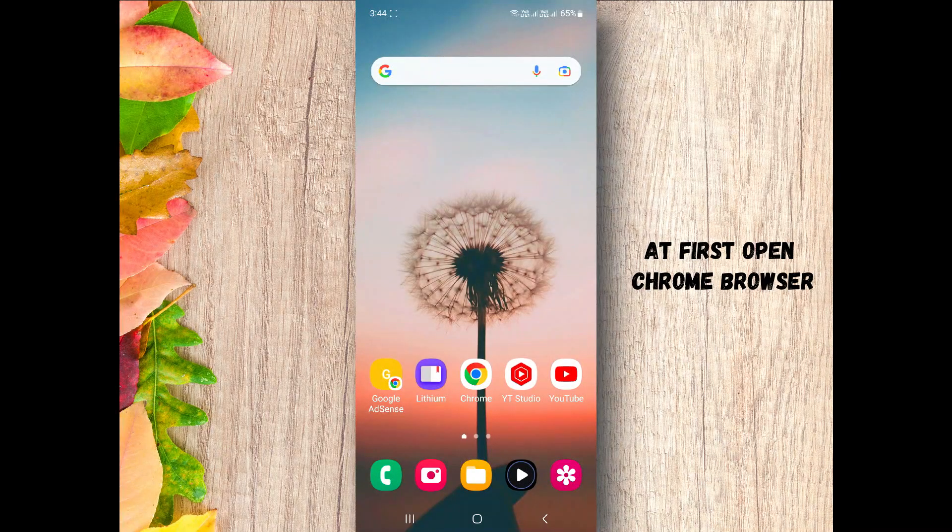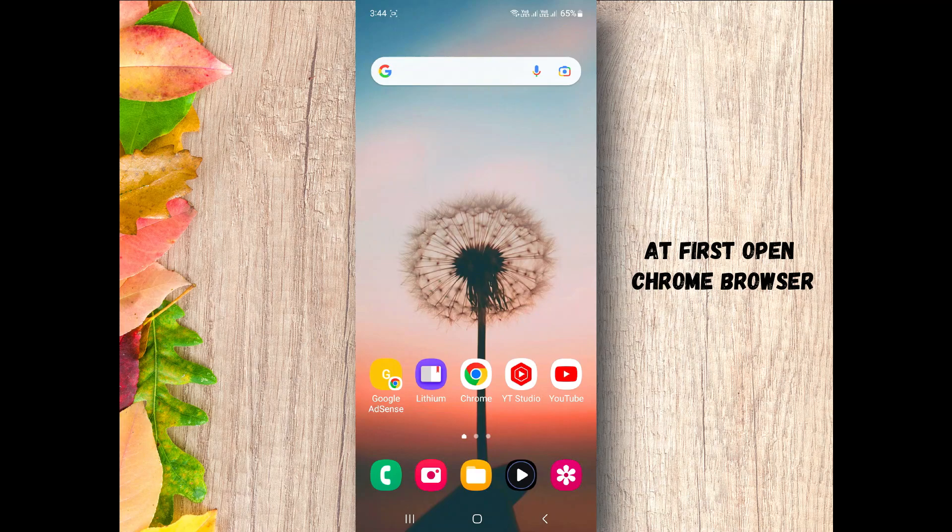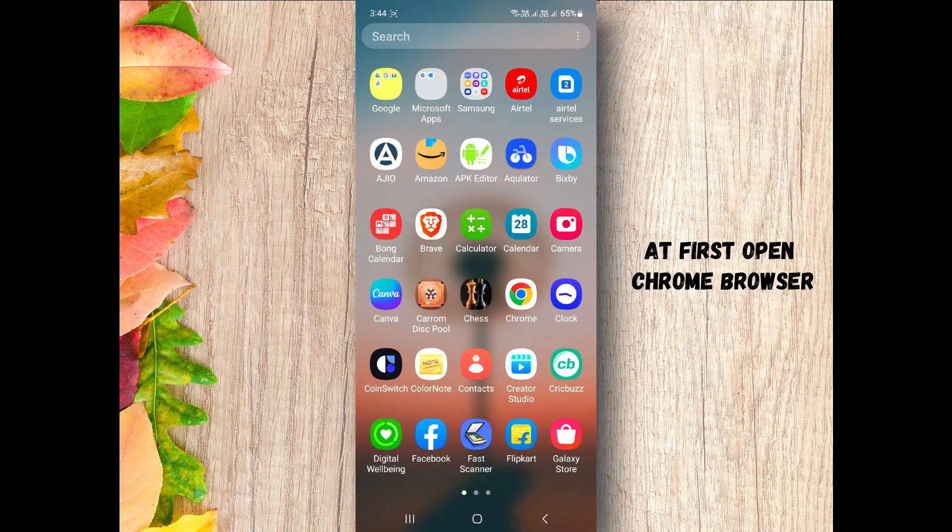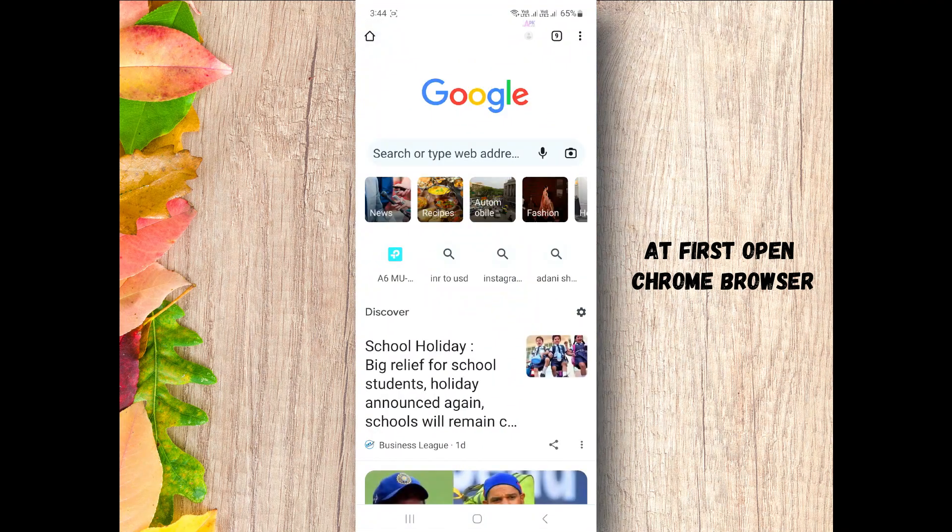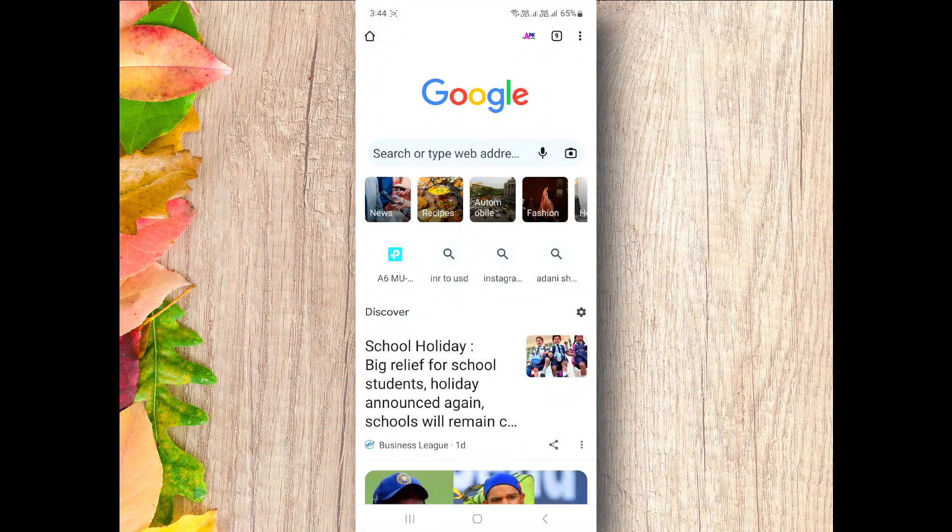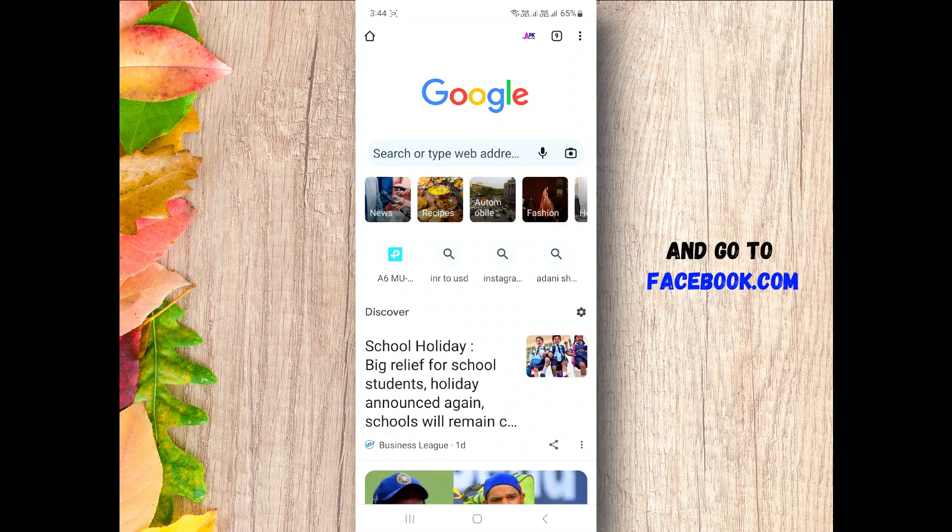You don't need to do anything with your Facebook app. Just open your Chrome browser and go to facebook.com.